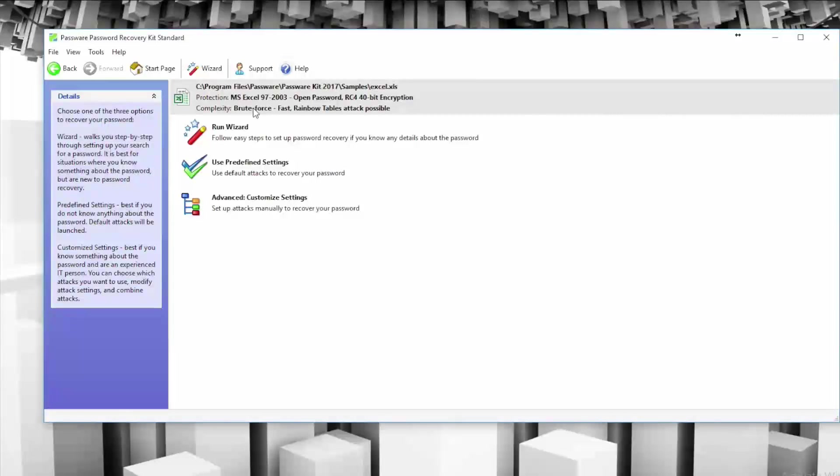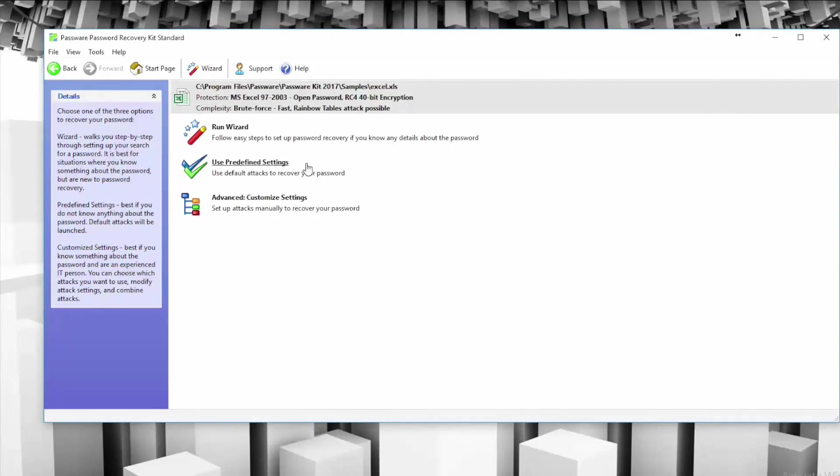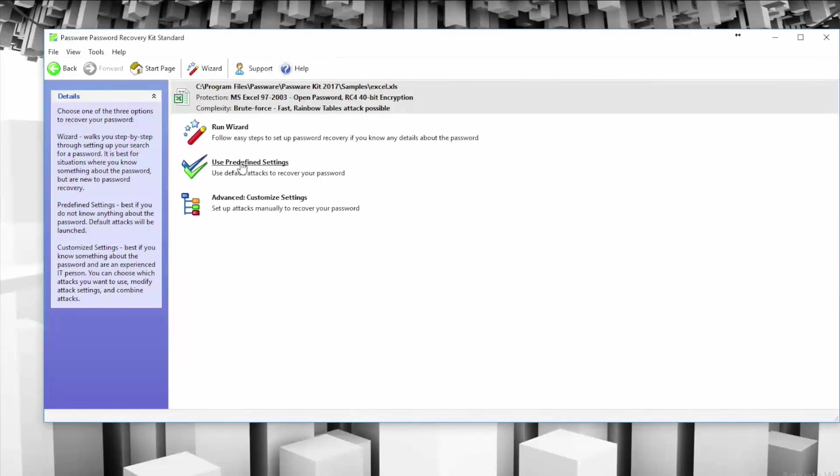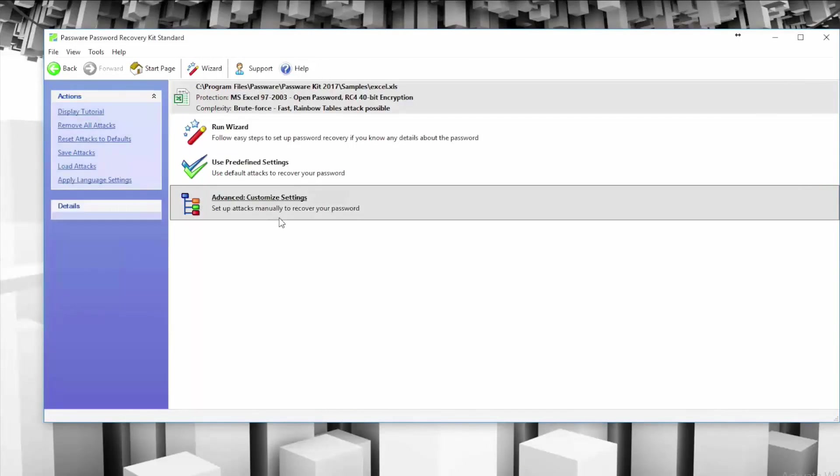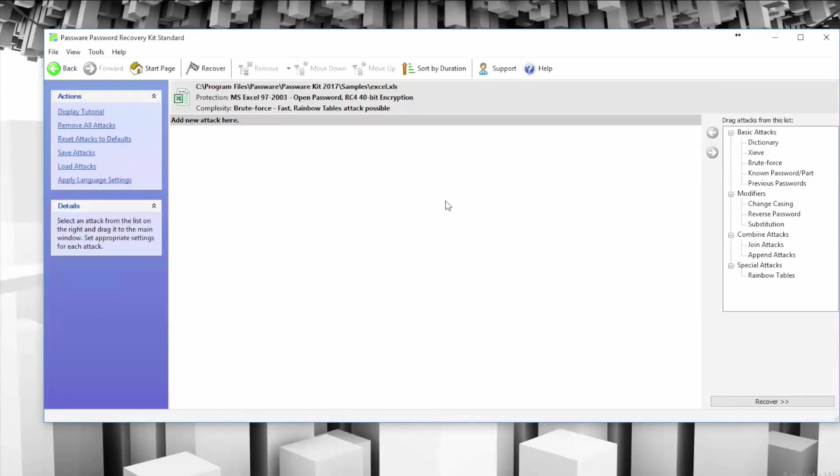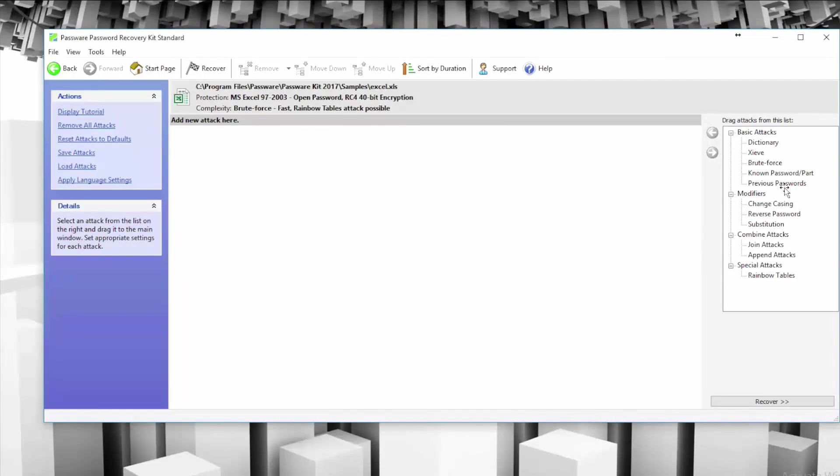Using something like a brute force attack or a rainbow table attack, it is possible to get in and get the password. You have a couple options from here. You can choose to run the wizard, which is an easy step-by-step set of password recovery if you know anything about the password. If not, you can use predefined settings, which uses default attacks to recover the password, or you can set up manually to recover your password, which are more advanced tactics. For example, you can add things like dictionary attacks where it goes through and searches the most common words.